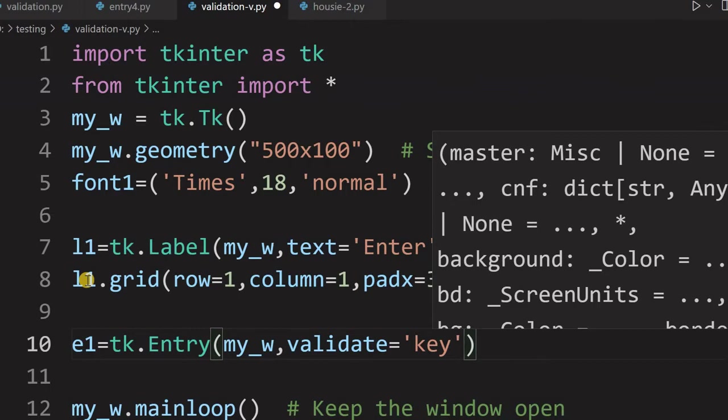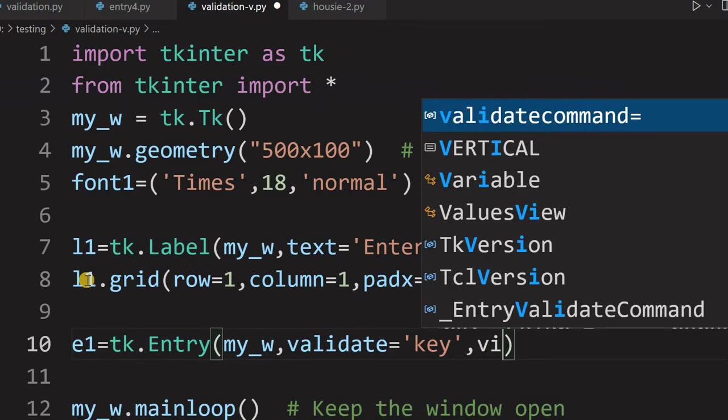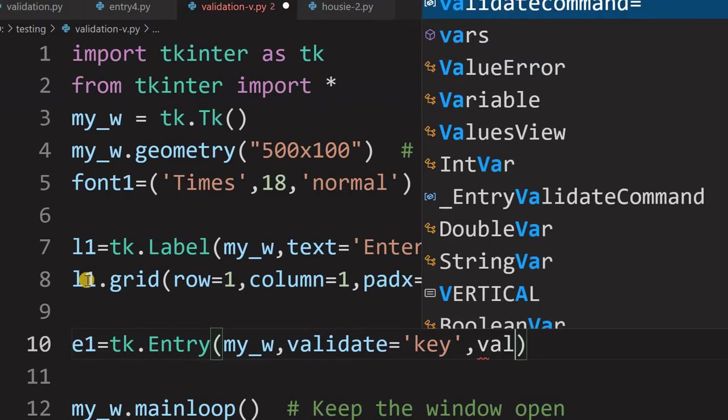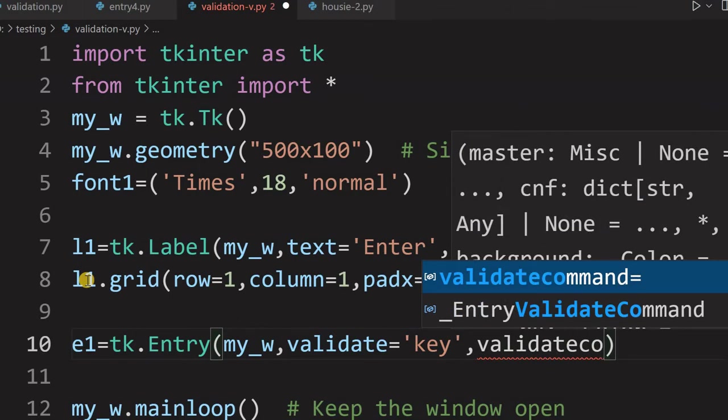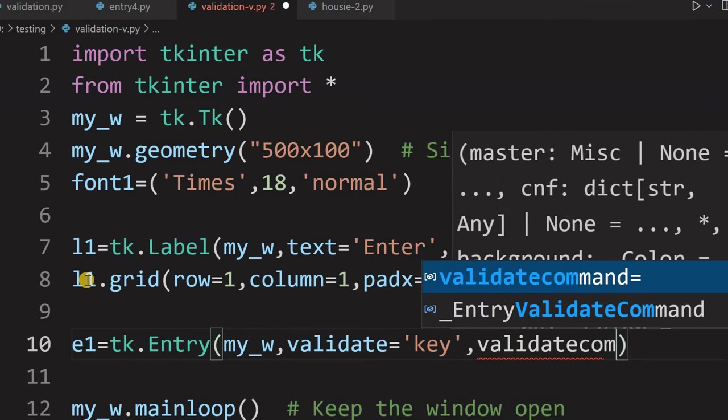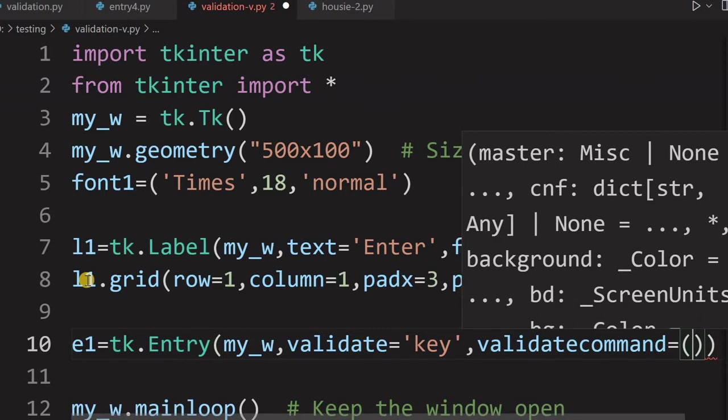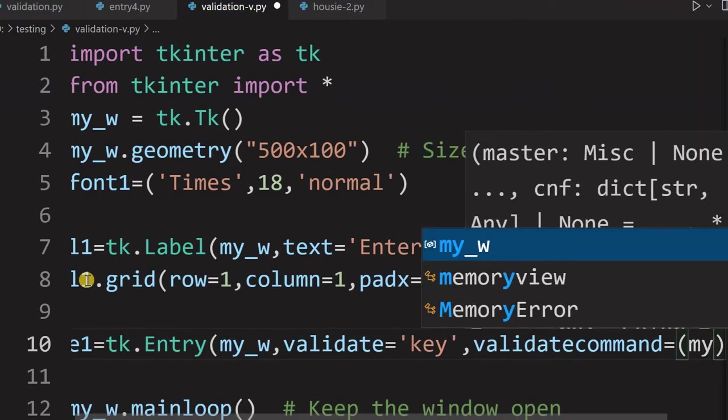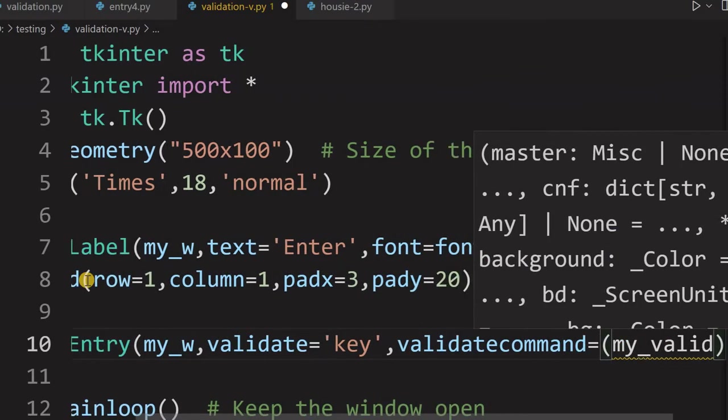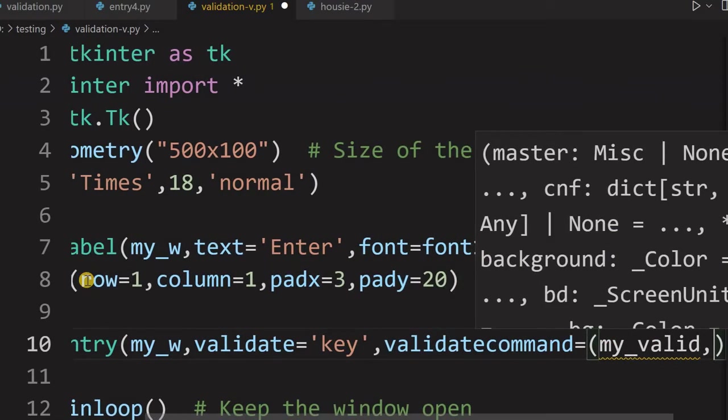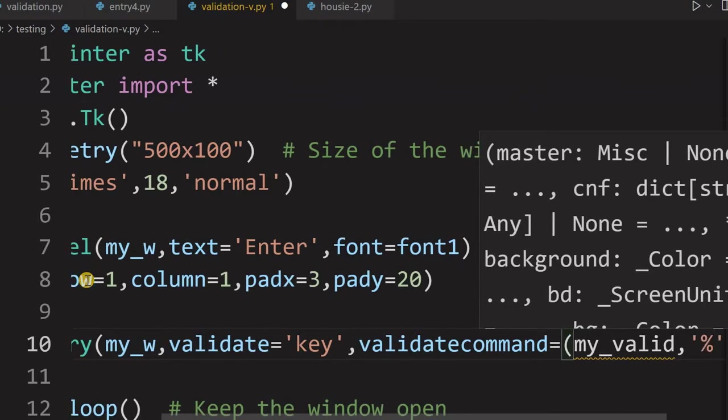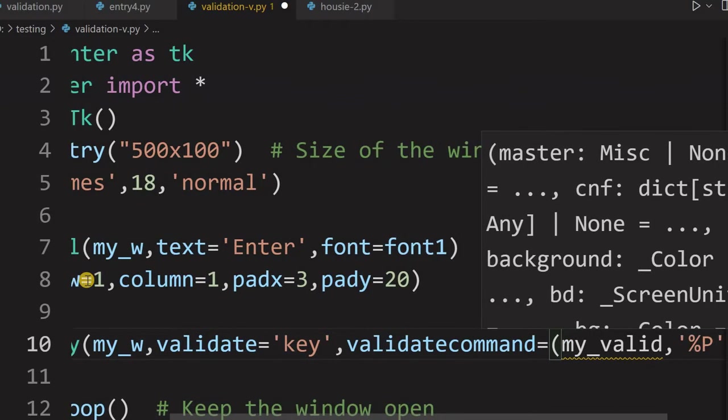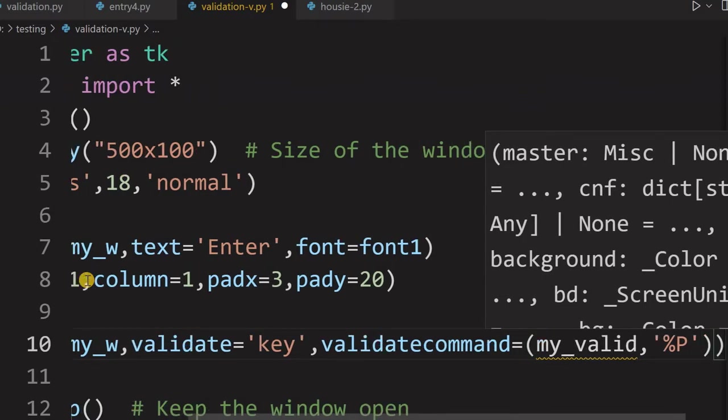So that's what we will be checking out. So next important command is validatecommand. So this validatecommand will, what you are telling is it will register a function where this validation will take place. Now I am just giving my_valid. What is my_valid? I will just explain to you. Now a percentage P, this is a percentage substitute we call it. Now what this will be? That the value of the entry if edit is allowed.